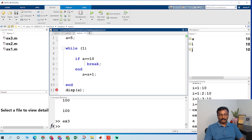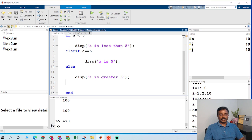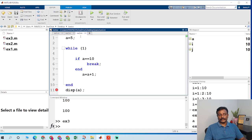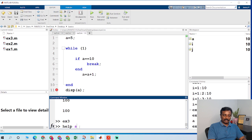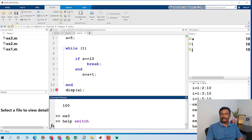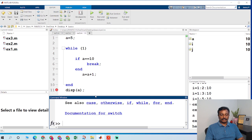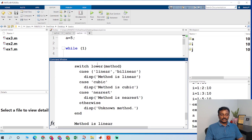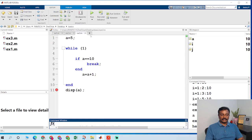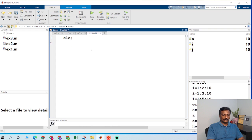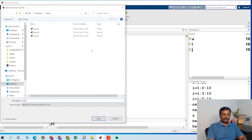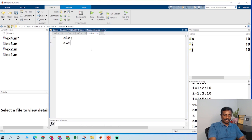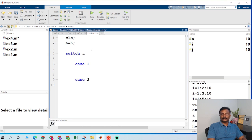So far we have covered if loop, for loop, and while loop. The next is the switch case statement. You can type 'help switch' in the command window to get a sample code. I create a new program, saving it as example 4. I give a equal to 5, then switch(a) with case 1, case 2 — this is for numerical values — and case 3.